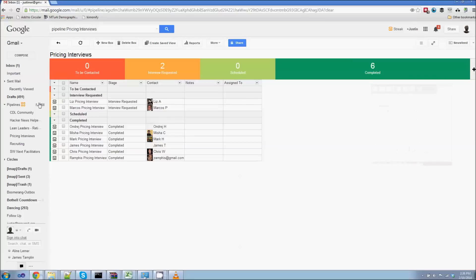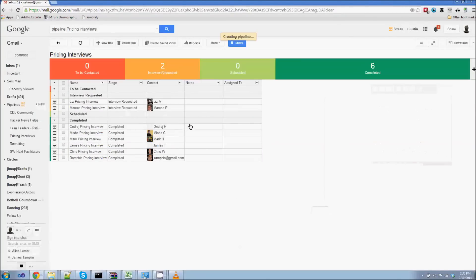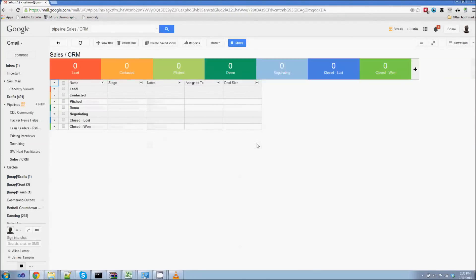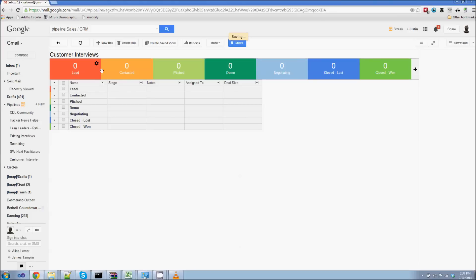Alright. To get Streak going for customer interviews, I'm going to click on New under Pipelines and select the Sales and CRM Pipeline. That's going to give me a head start here on my different stages of my workflow. So the first thing I'm going to do is change this name to Customer Interviews. And inside here, you can see each one of these boxes represents a stage or a step in the workflow of getting my customer interviews.